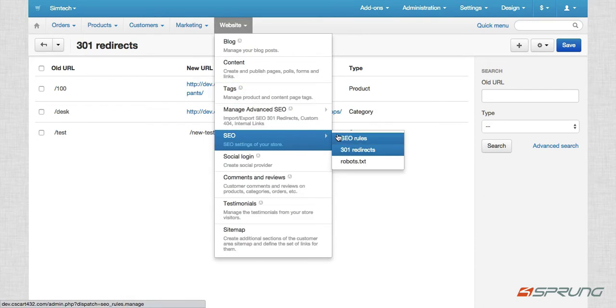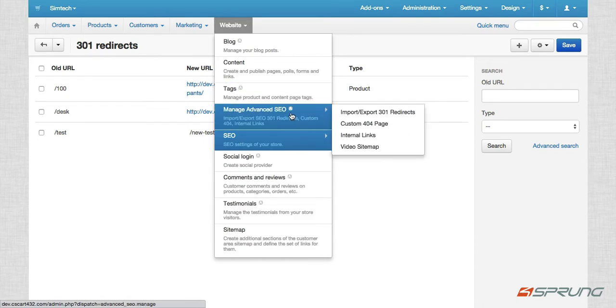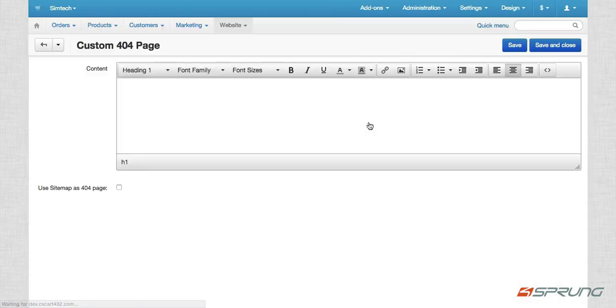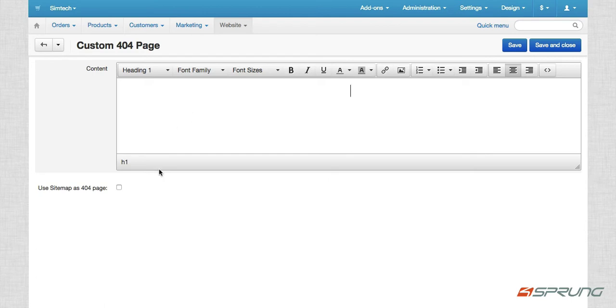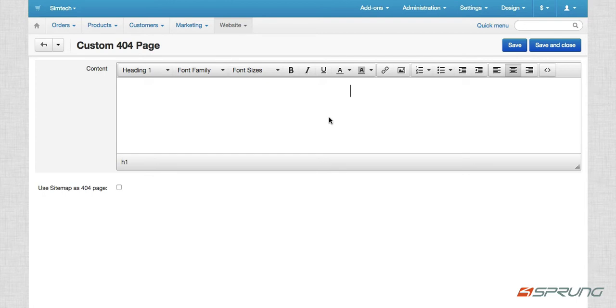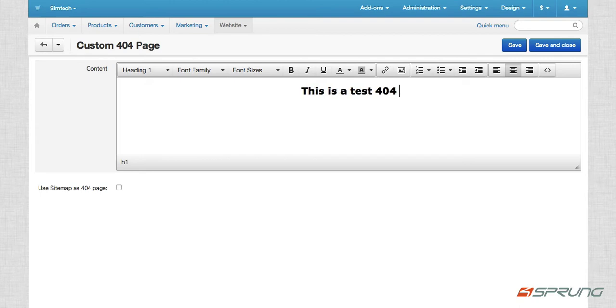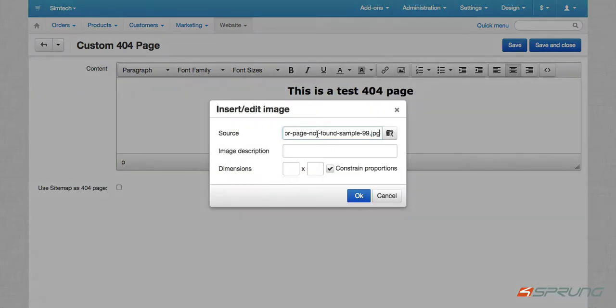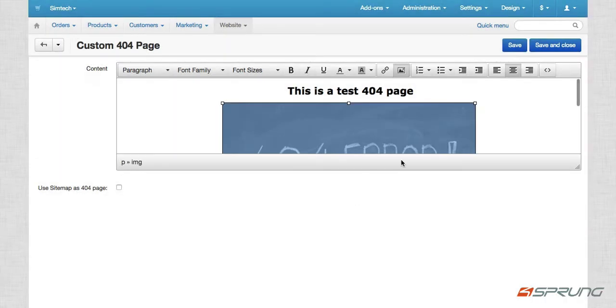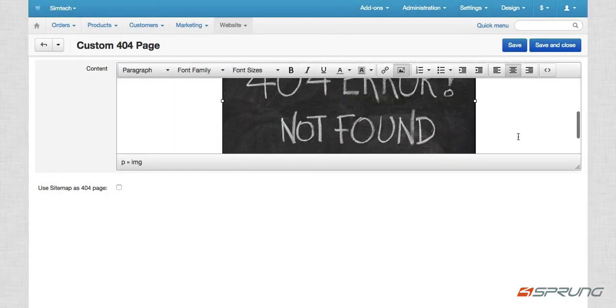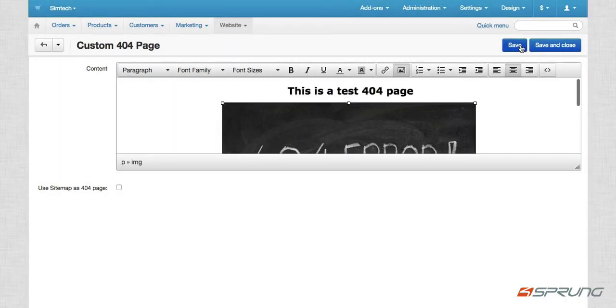So next is the custom 404 error page. So in here, you have two options. You change the content or you could use the sitemap as 404 page, meaning if they don't find the page they're looking for, it will redirect to the sitemap instead. Or if you put in a content, it will show the content. This is a test 404 page. And you could also add an image there. Okay, there for example. And then we just save it.